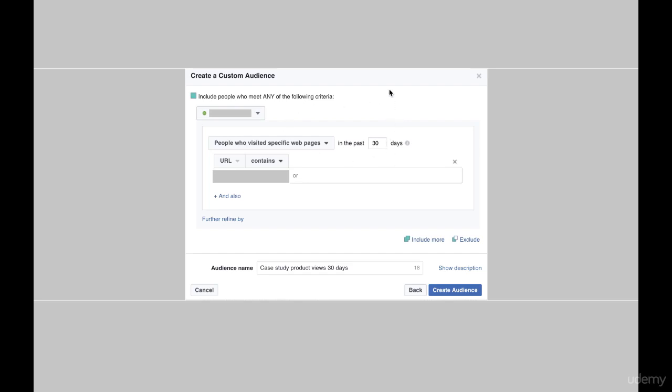Okay guys, this is my custom audience settings for the view contents. I've selected people who visited specific web pages in the past 30 days. URL contains, and then in this part, in this box, I have covered it up.